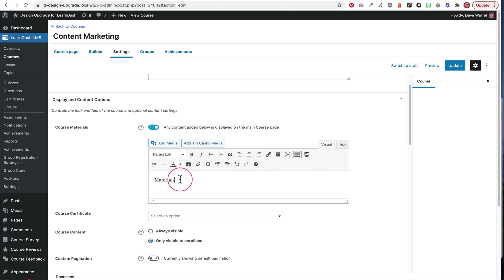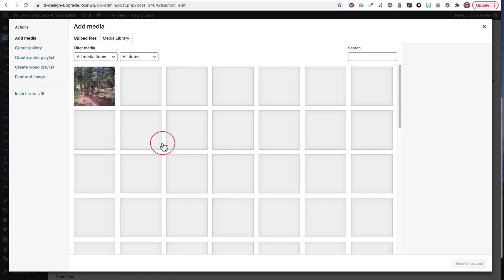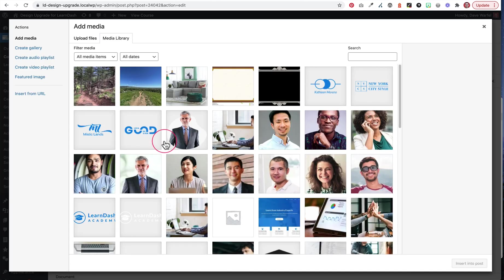It just kind of depends on what type of materials you have. If you have any kind of images, PDFs, MP3s, audio files, anything that you need to upload, you're going to use the add media button in order to add those materials.